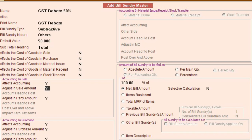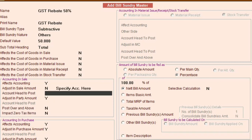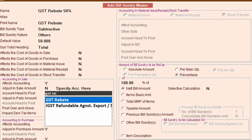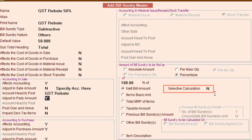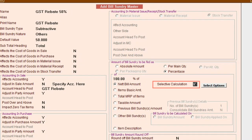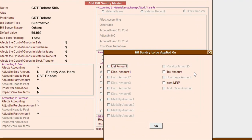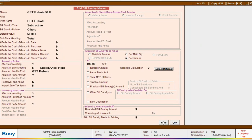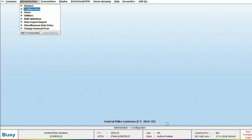Now let's discuss the accounting aspect. We want to adjust it in the sale amount, so instead we will create an account named 'GST Rebate' and specify it here. With the option selective calculation set to yes, we will click on the select option, ensuring that this 50% rebate applies only to the GST amount. For this, we will tick on the tax amount option and save the bill sundry.